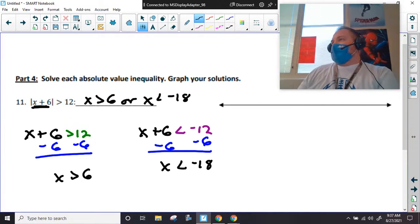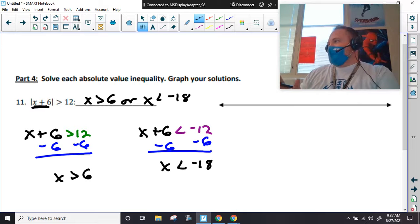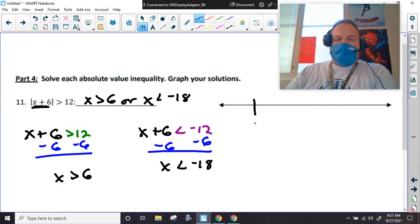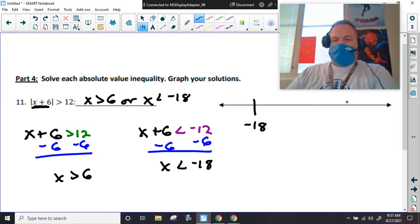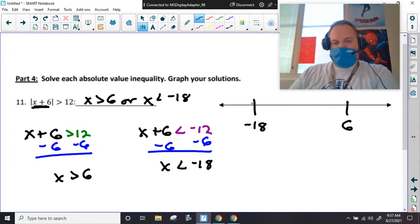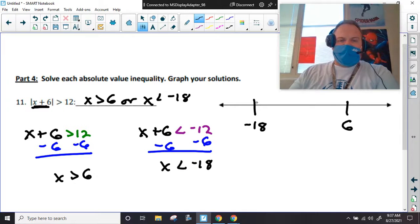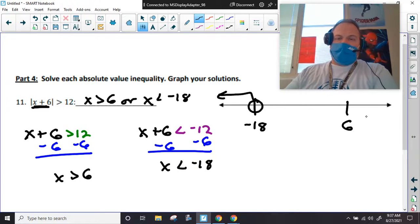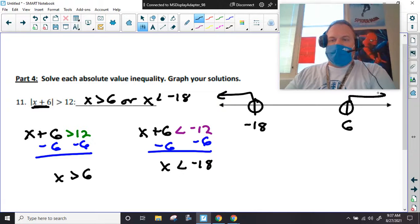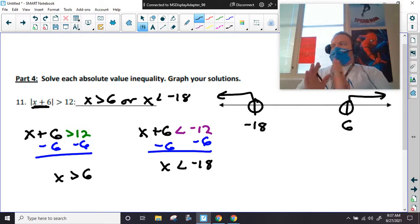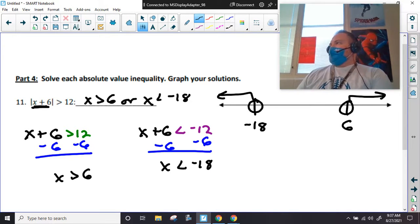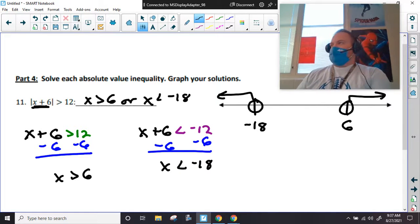If you give me 'x greater than 6 or x less than negative 18,' I'm not going to count off — you're giving me the answer, and that's fine. I hadn't really gone over that your inequality should match your graph, so that's totally okay. And again, if you forget to put the 'or,' just solve it and graph it — don't get caught up in the details.